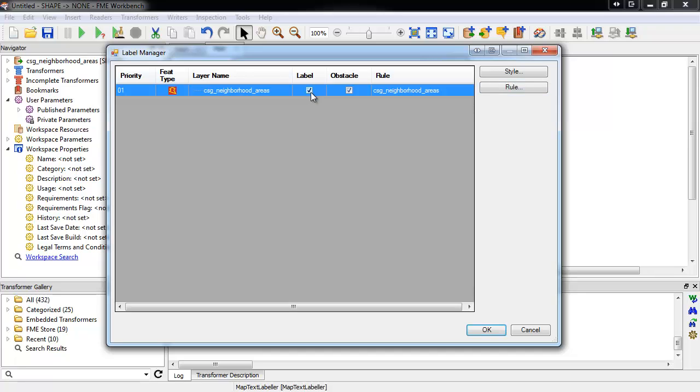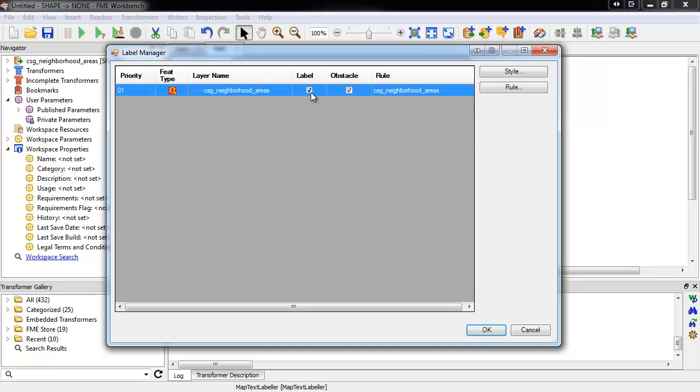We can leave this first column, Priority, as is. An example of where setting the priority would come in handy is if you're labeling big cities and small cities. The big cities label should have a higher priority when the dataset is displayed.